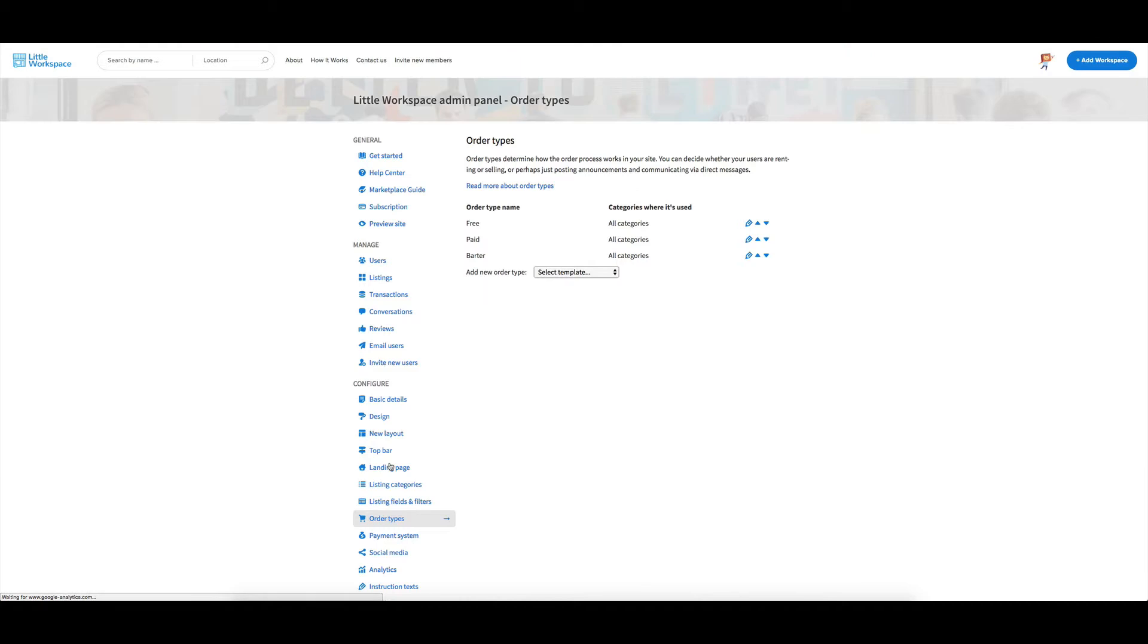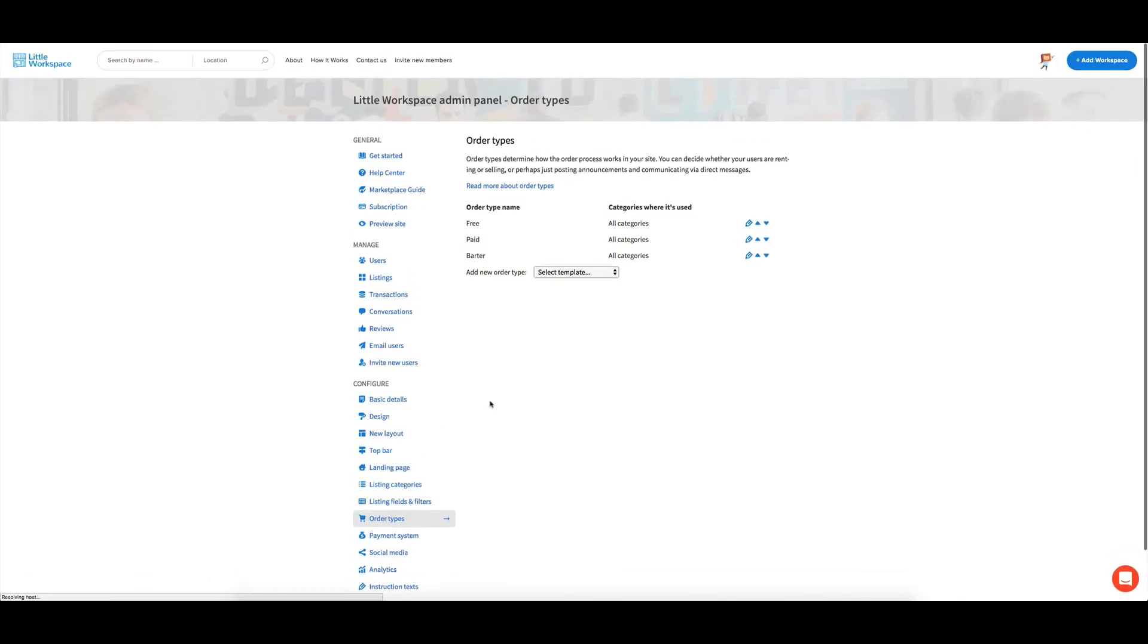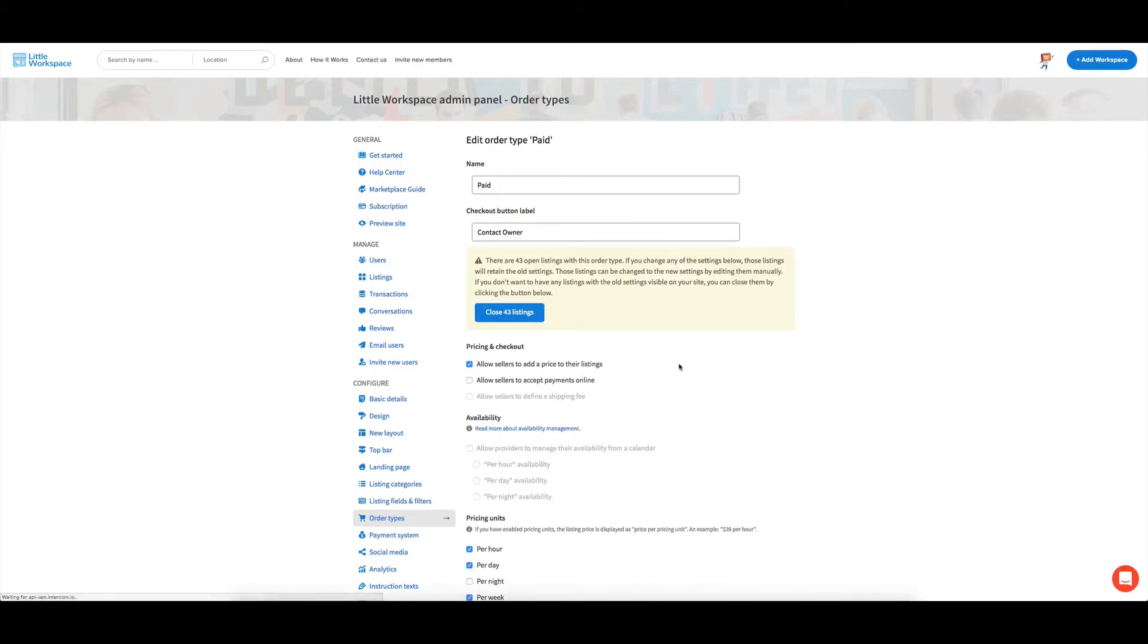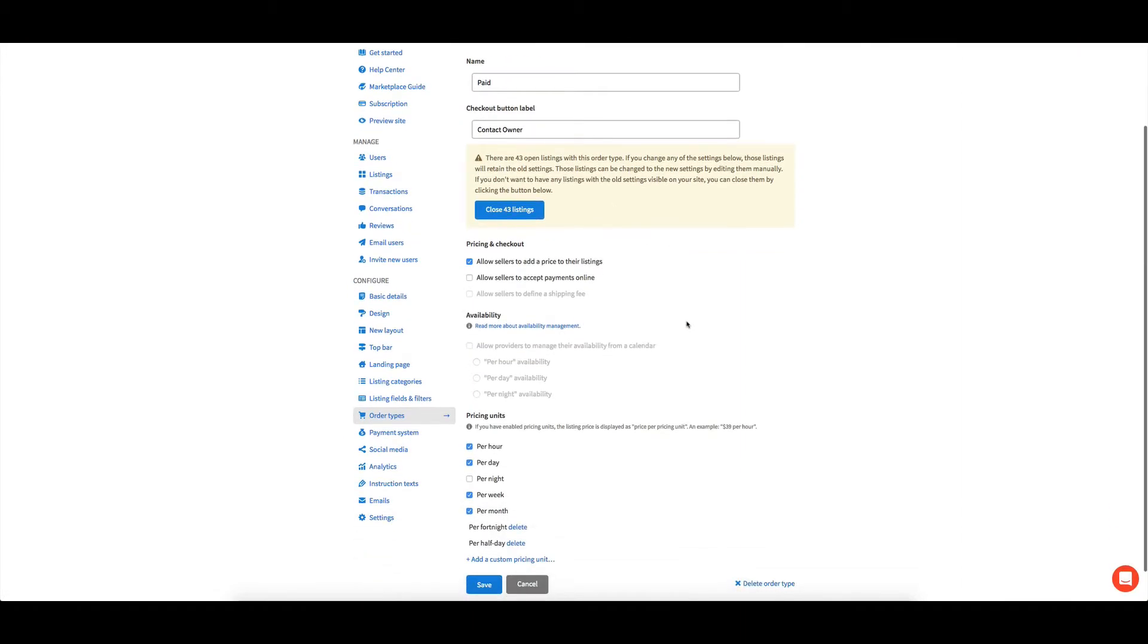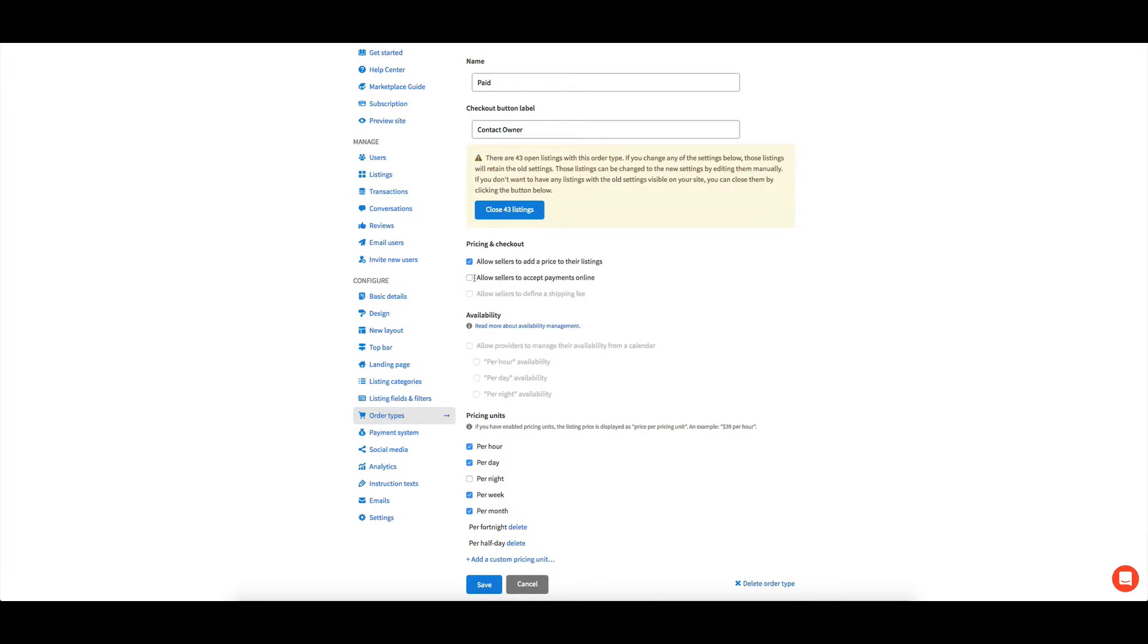Now that close to the last one, we're getting near the end. But in terms of order types, before you go to say paid, I'll click on here. Now paid, we've got an option for people being able to add a price to the listing, but they can also accept payments online. So if you want to actually have them pay through the service, you click on this box for the paid ones.